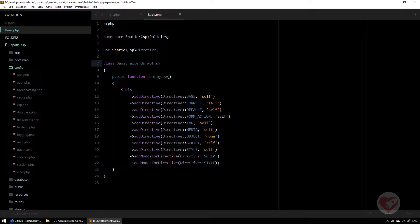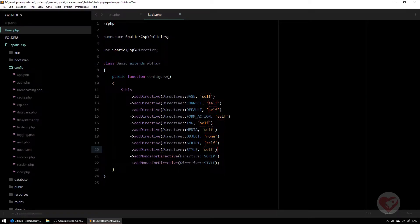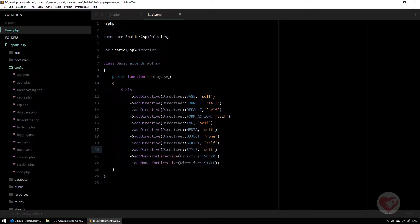If I see a style that says self, it means if I try to load a link that sources to an external URL, it will not load. It will give an error saying there is a security violation, because that source is not from my web server but from an external URL.